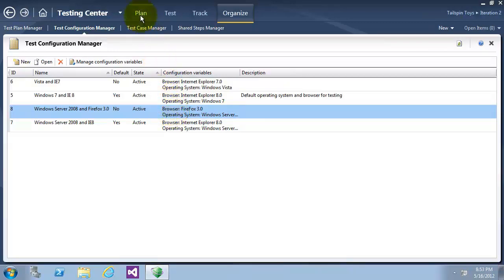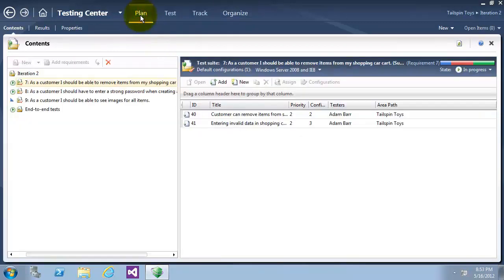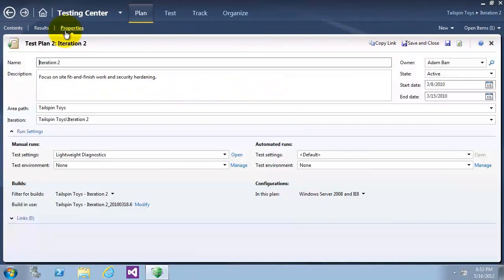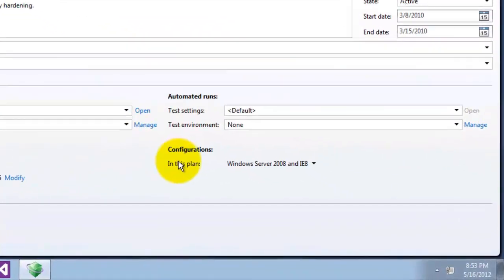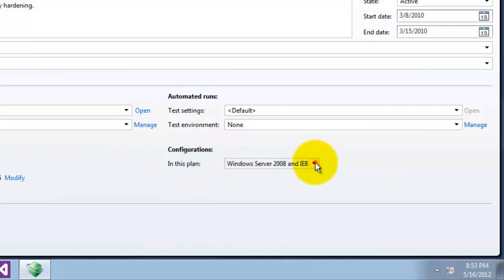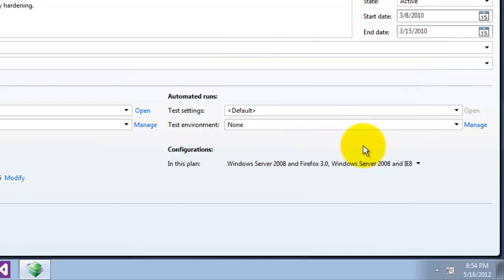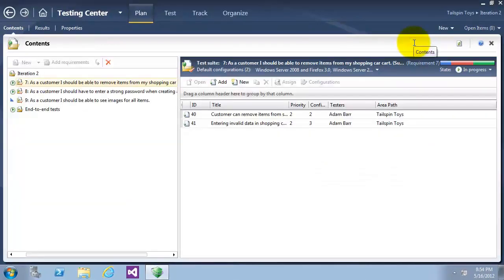Now I will go to the Plan tab and click on Properties to change the properties of Iteration 2. In the properties, we can find the configuration section for this plan. I will change it to also include the new test configuration we made — Windows Server and Firefox — and click Apply, then Save and Close. By this, we have ended Exercise 1.